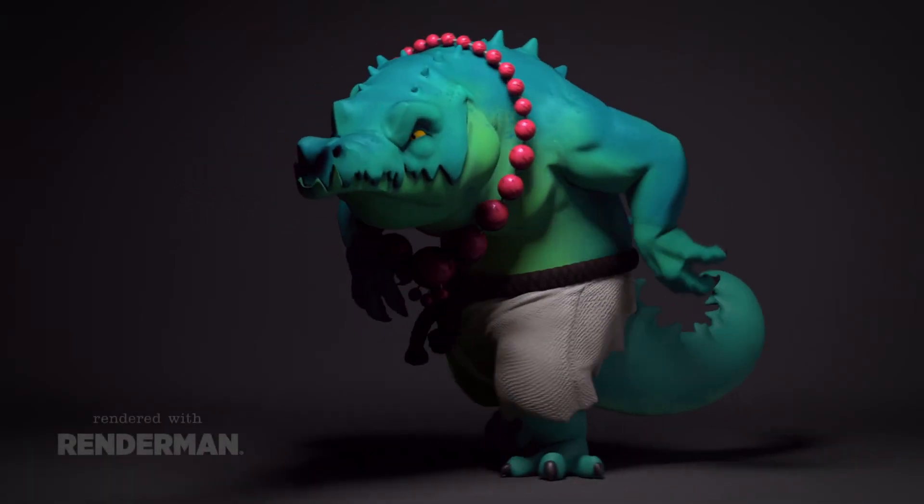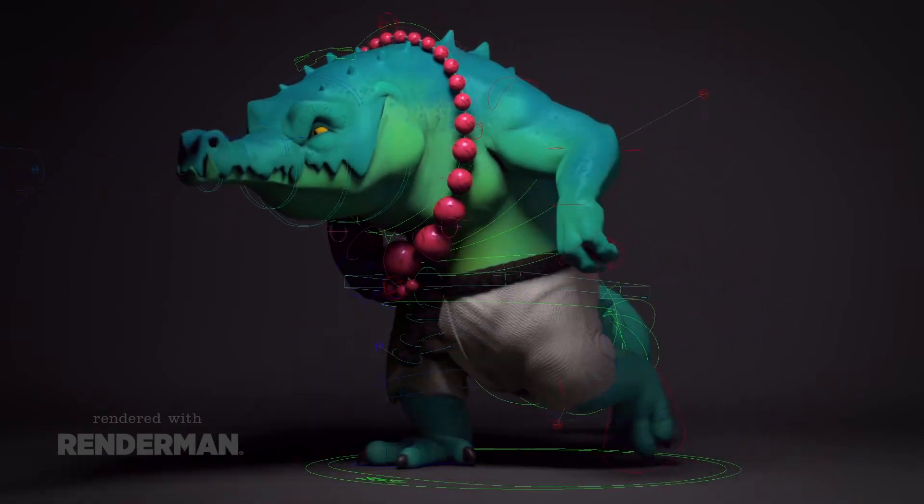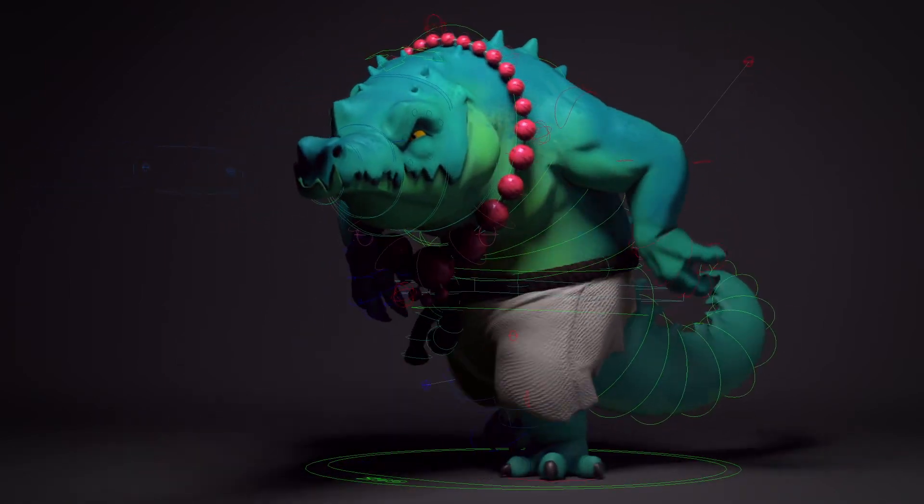So come and check out the site, check out the tutorials, download Croc, have a play, and enjoy create3dcharacters.com. And I'll see you next time.